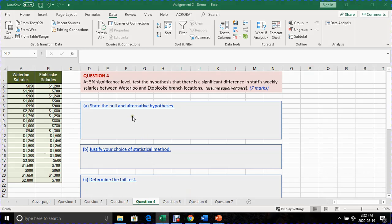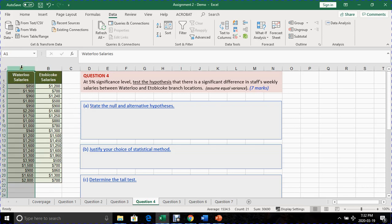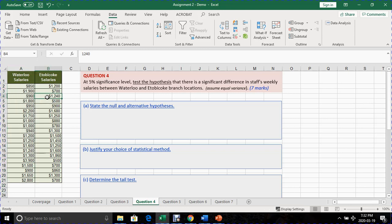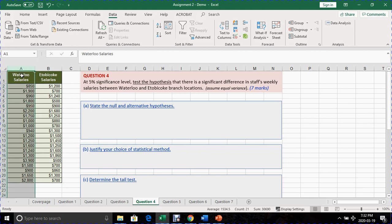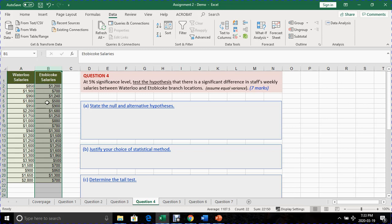Question 4. In question 4 we're going to work through the same hypothesis testing as we did in the previous question. This time we're going to take a look at a hypothesis test involving two sample groups. So we have two columns of information. Each column represents a sample.